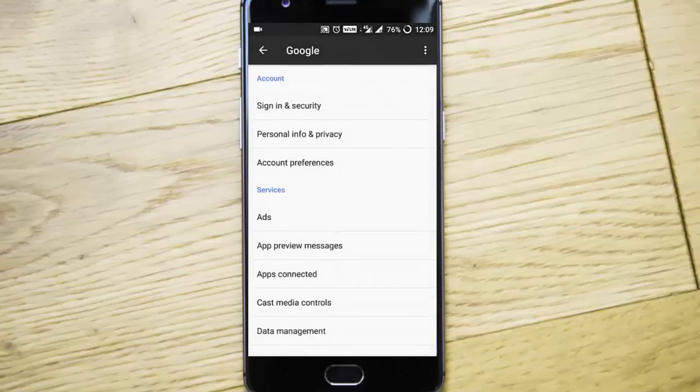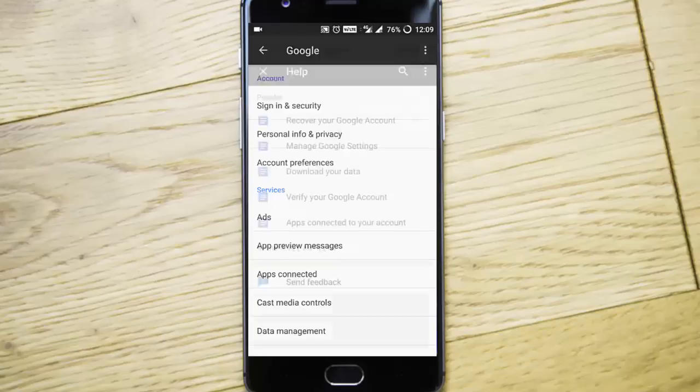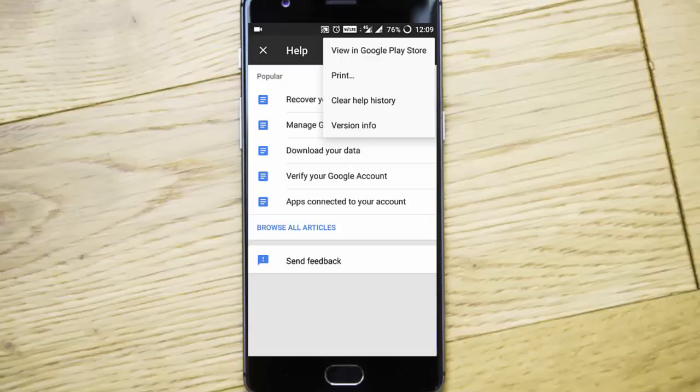Here on the right top side you can see three dots, click on that one and then select help and feedback. You can see the similar three dots icon here, click on that one and then select view in Google Play Store.